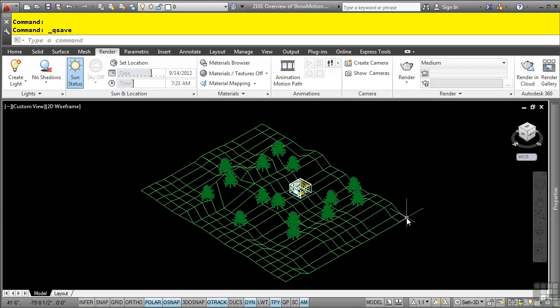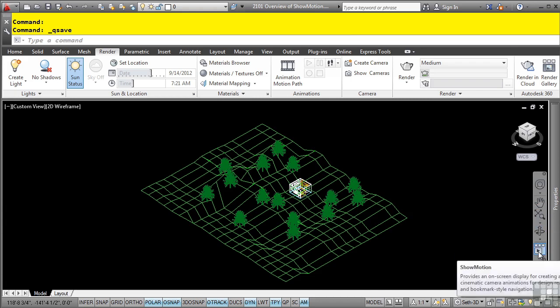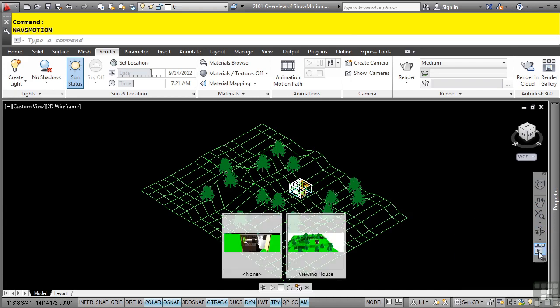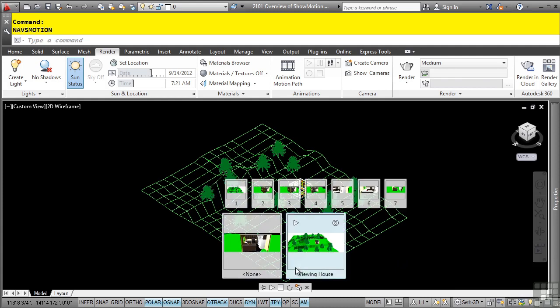To access ShowMotion, this is in the navigation bar. On the bottom, we have the ShowMotion tool. When you click on that, this opens up the ShowMotion control panel.